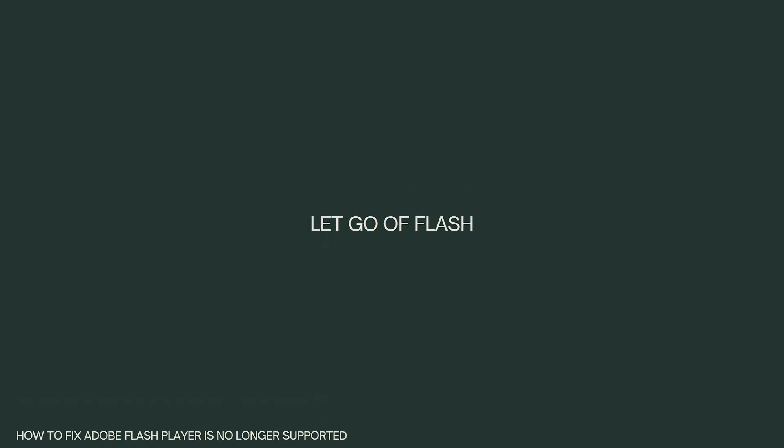And lastly, let go of Flash. Ultimately, the best course of action is to adapt to the post-Flash era. Websites and content providers have been moving away from Flash for years, so it is a good time to find alternatives and embrace modern web technologies.